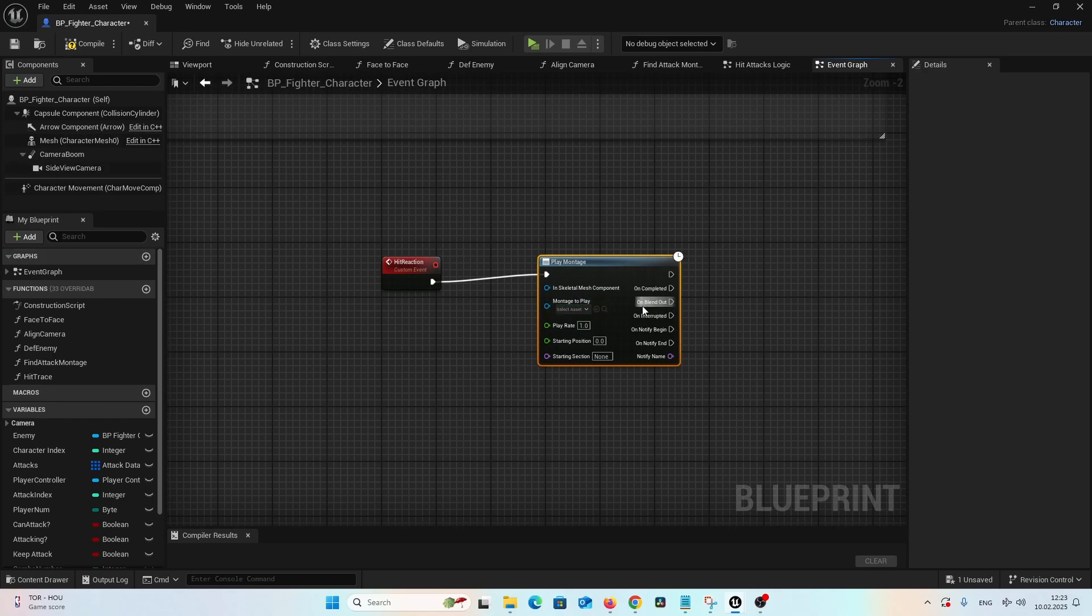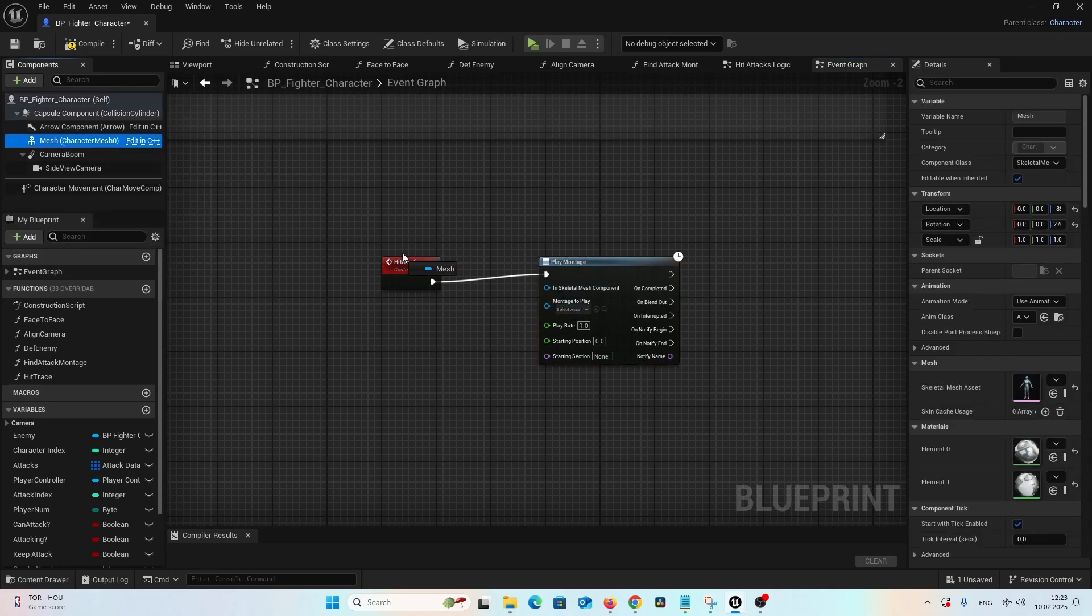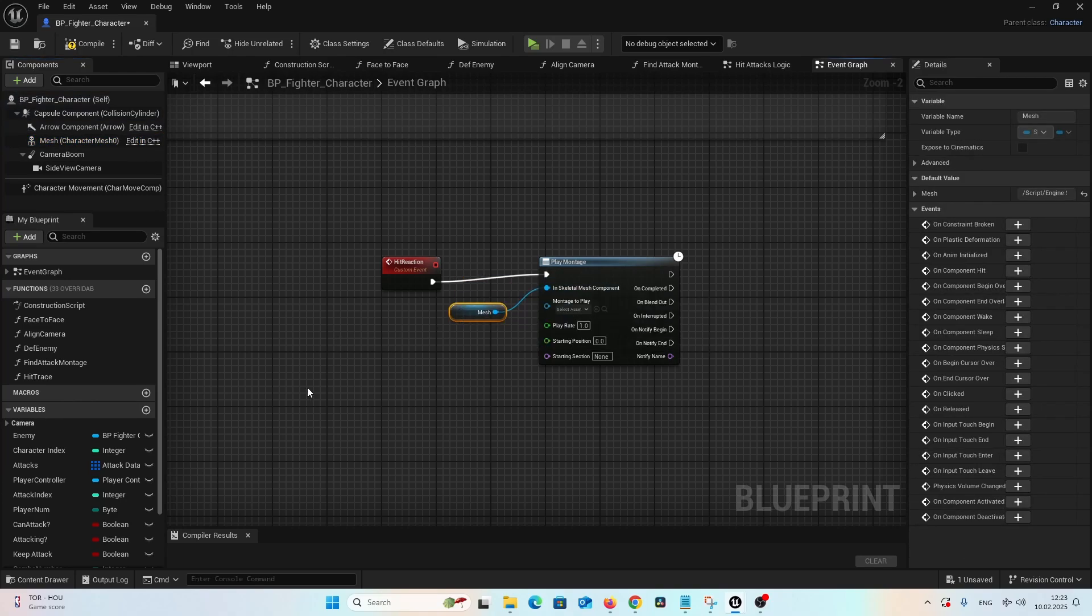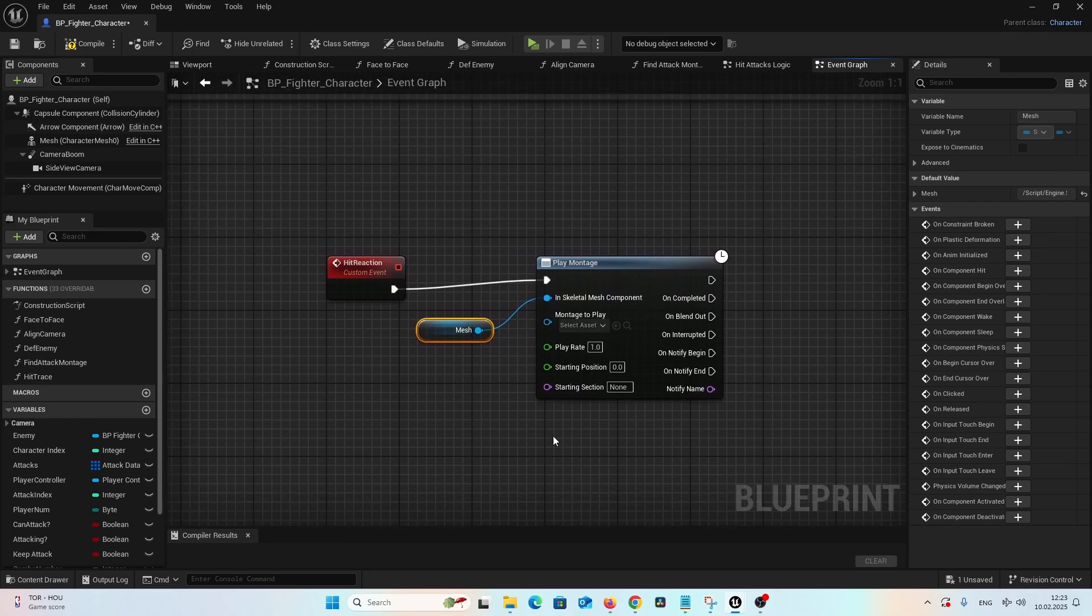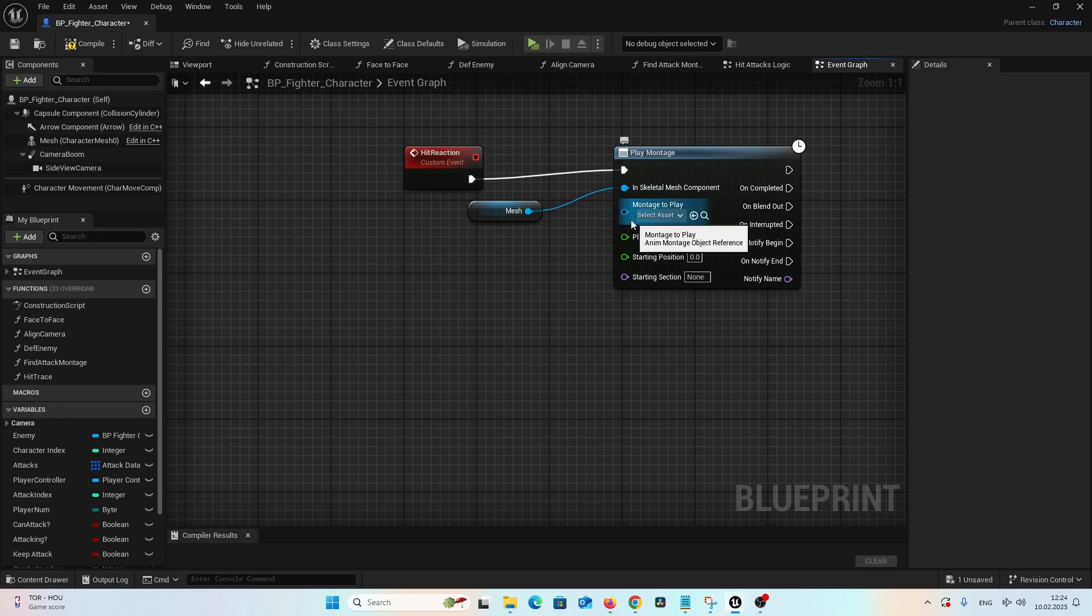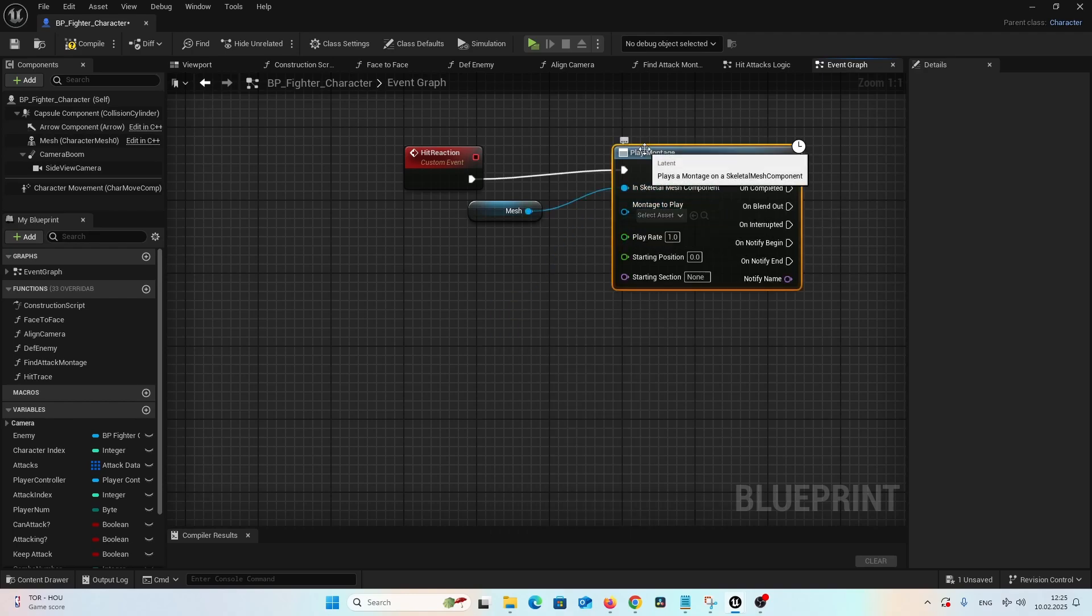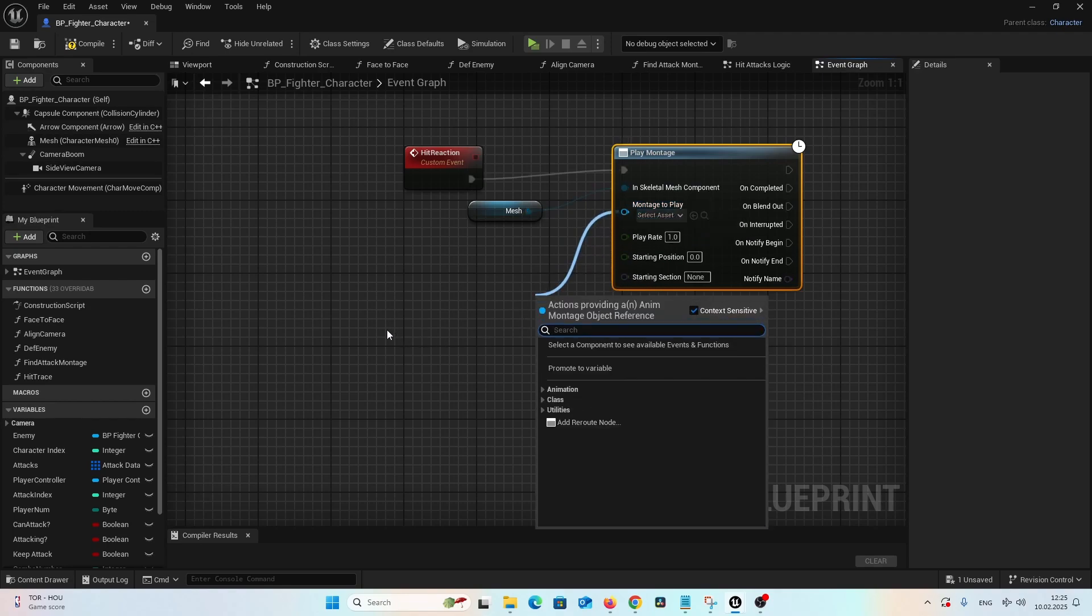As the skeletal mesh component, let's just drag our mesh component from our components tab at the left. And now let's provide our montages with our hit reaction montages which we want to play. To do so, let's drag a connection from our montages to play input pin and type select.